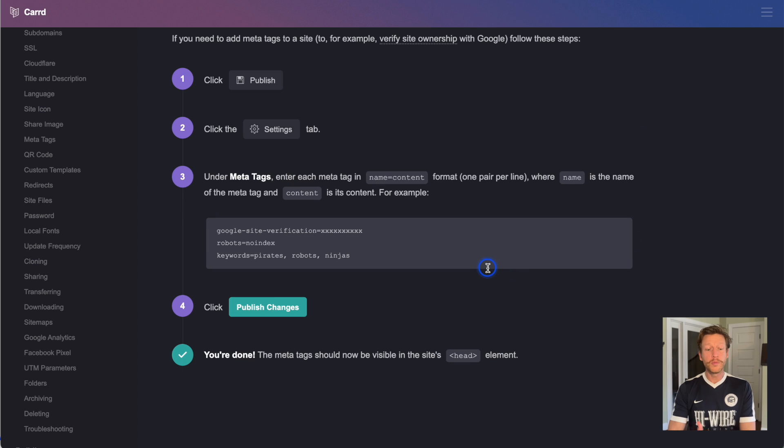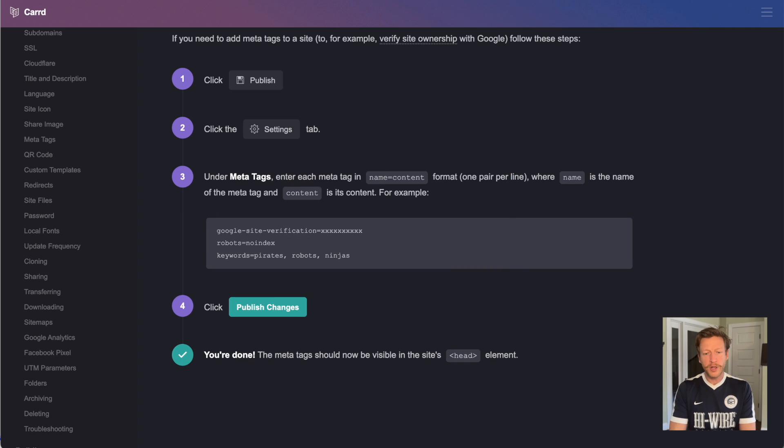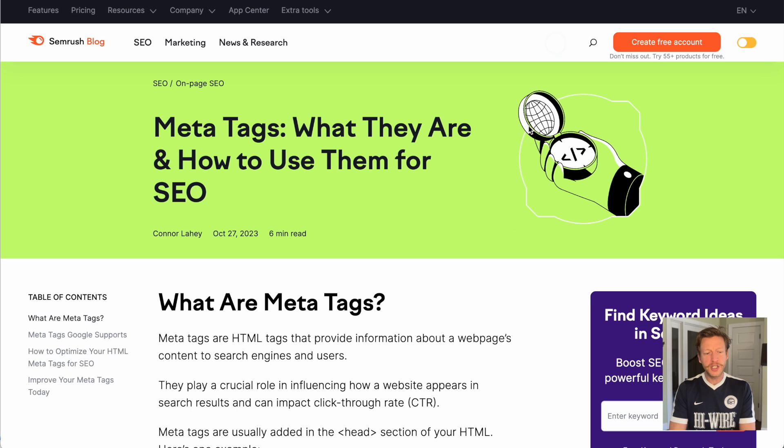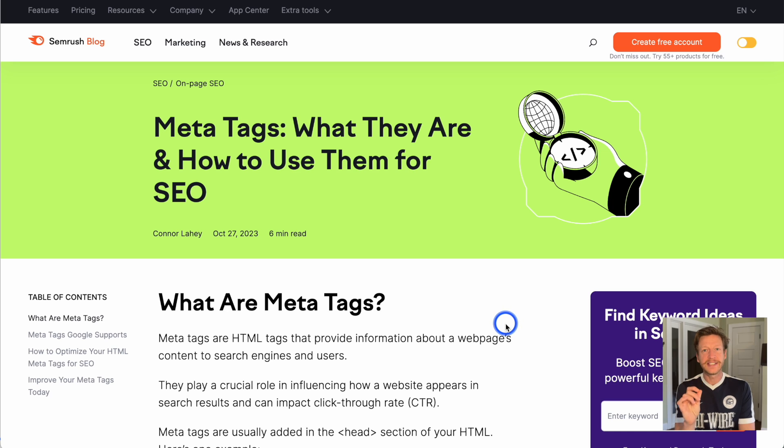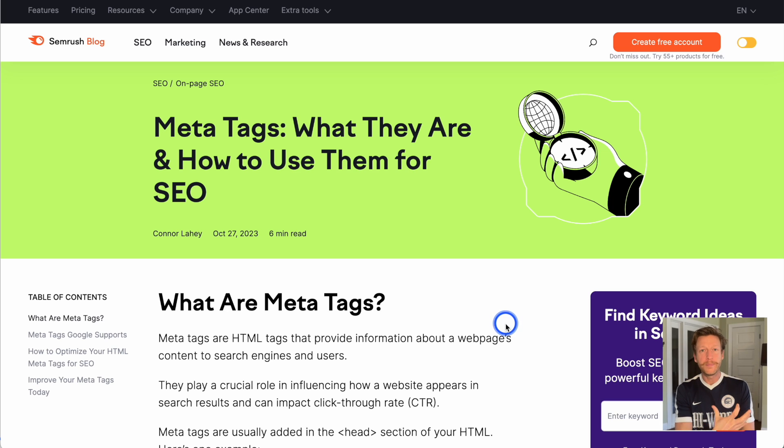Here it's talking more about getting verified for your Google site. But if we go over to this page here, I'll leave a link to this blog post, where it's going to talk about meta tags, what they are and how to use them for SEO.